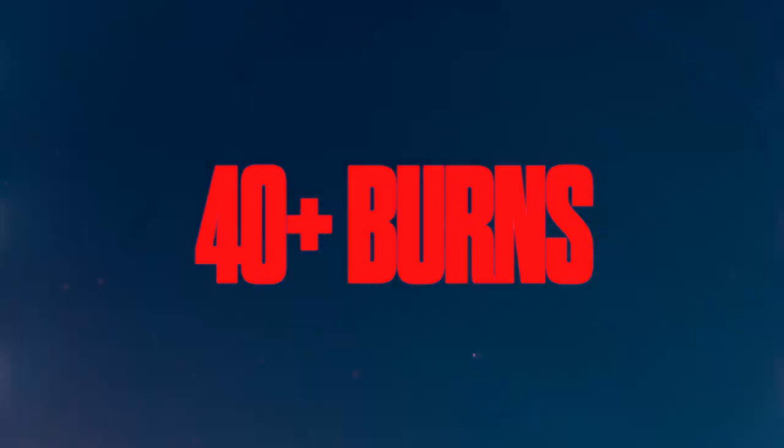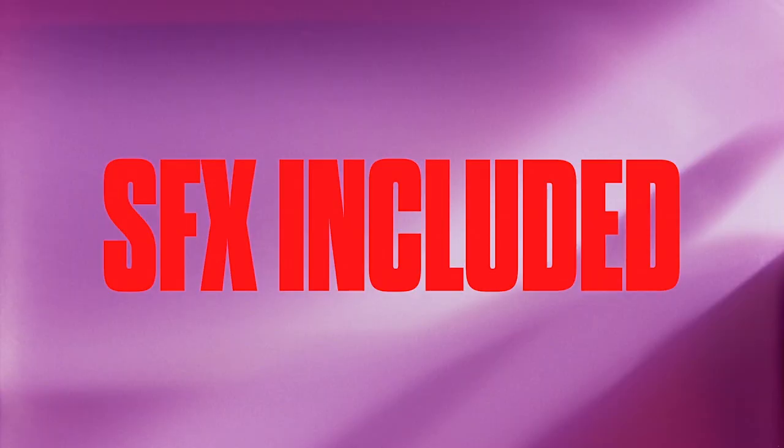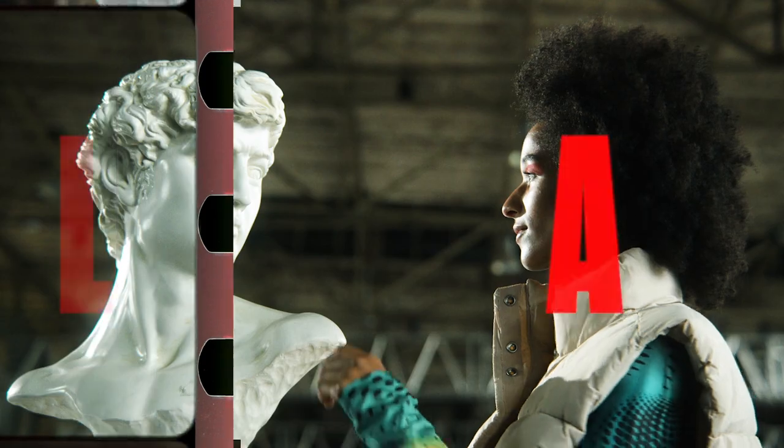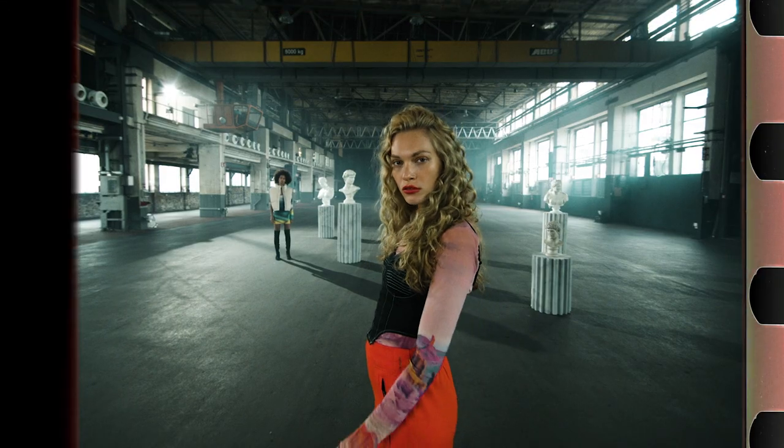You get film burns, grain, film gates, sound effects and LUTs to create the perfect analog nostalgia. So let me show you that amazing stuff right now.